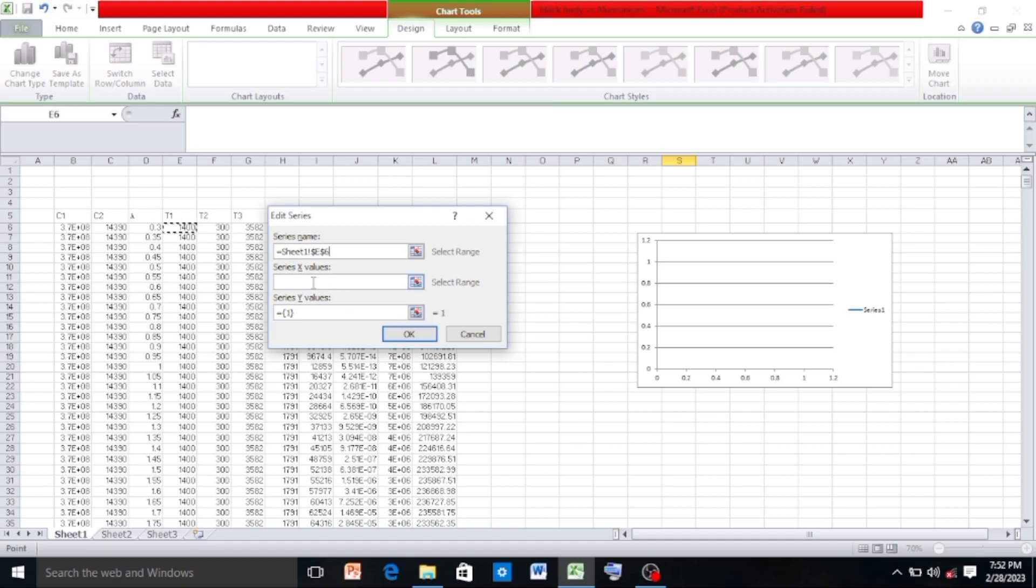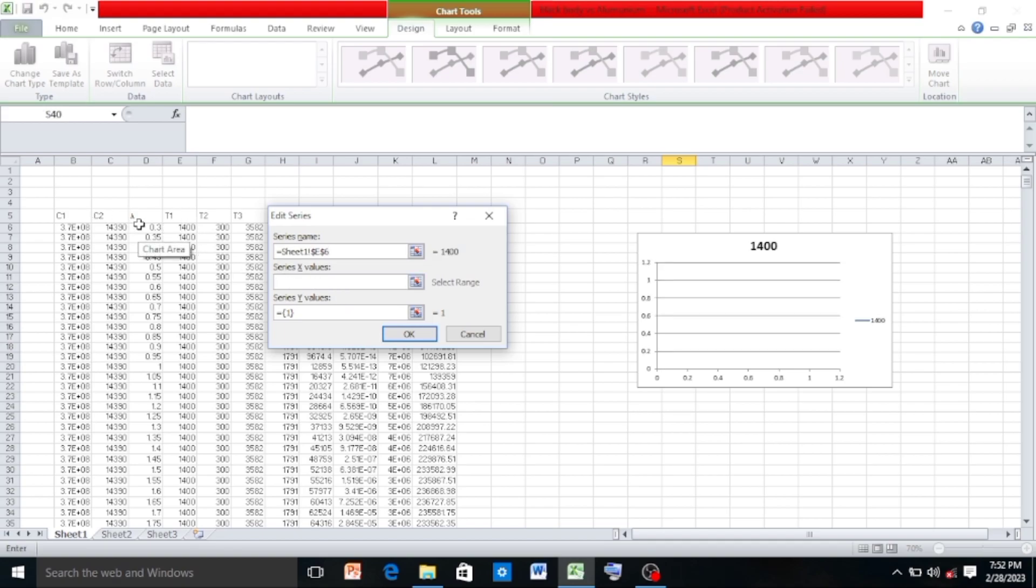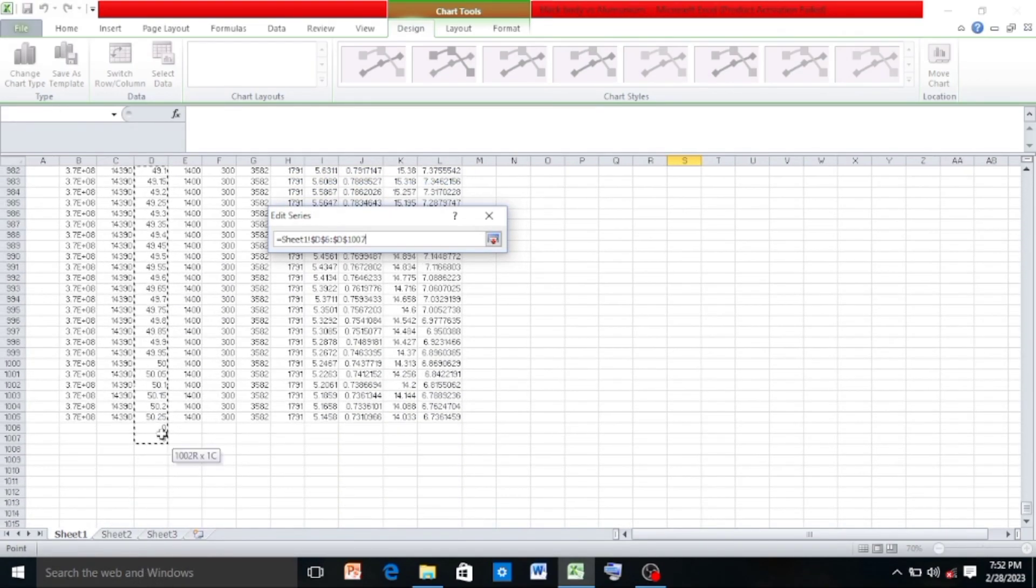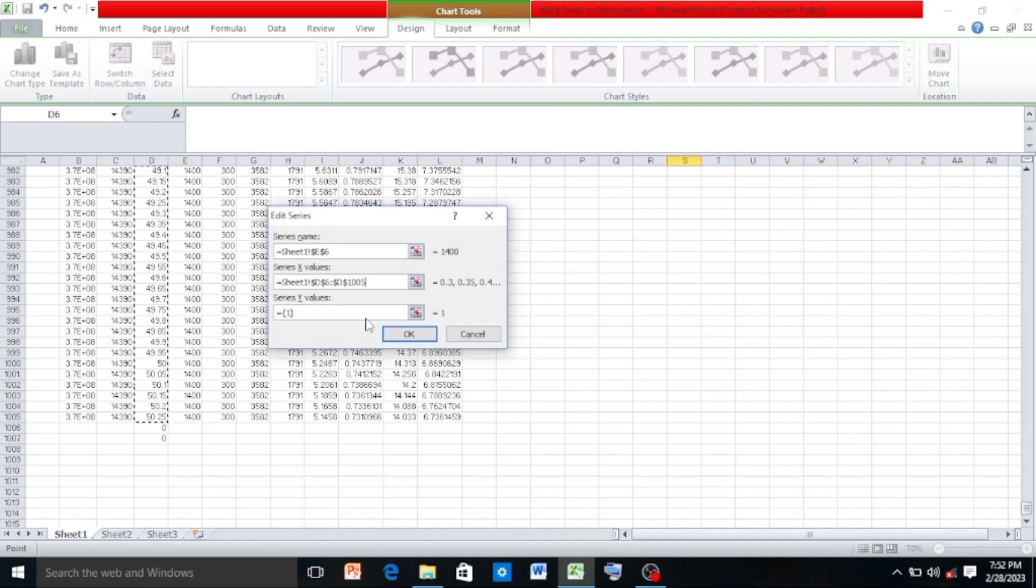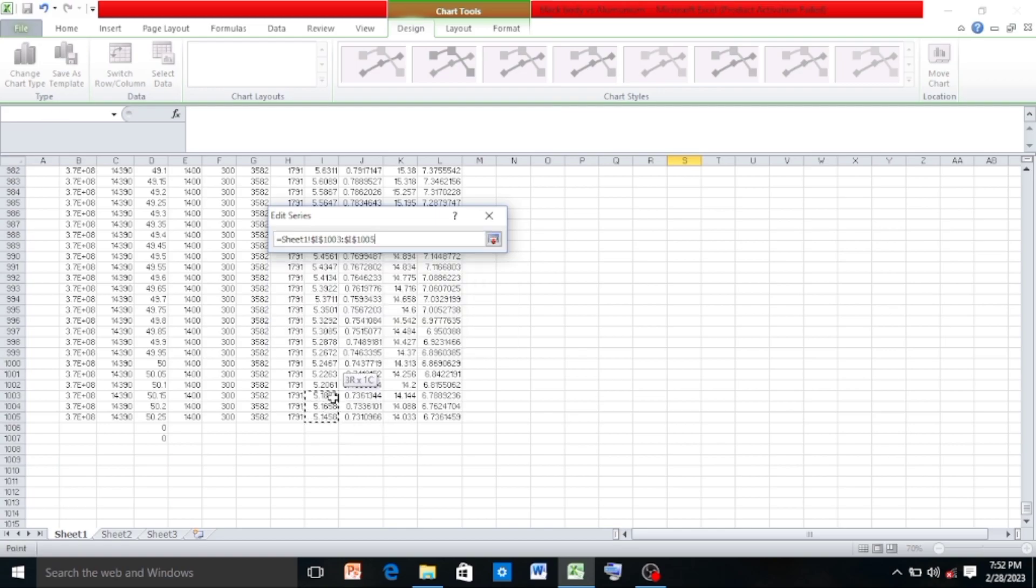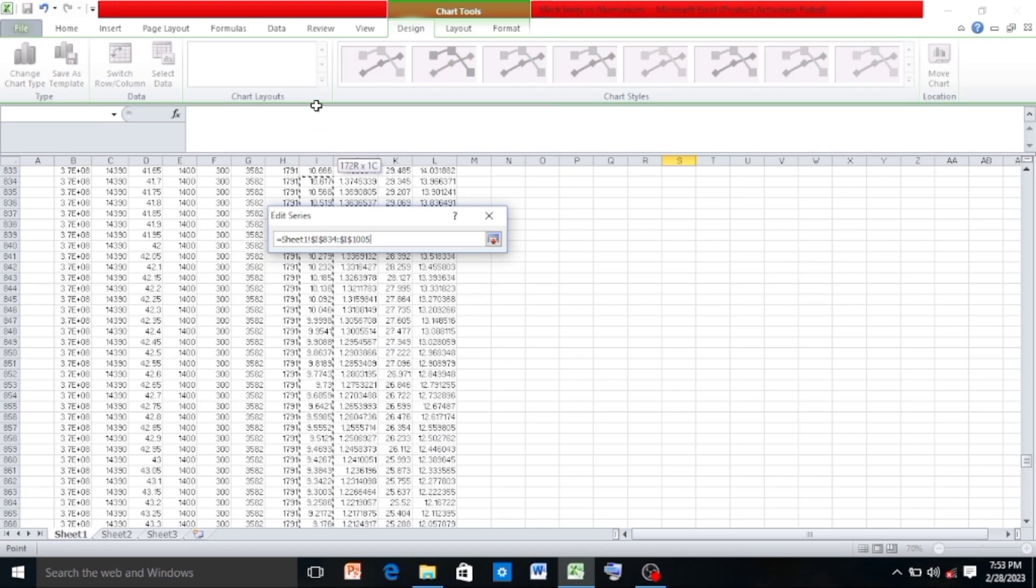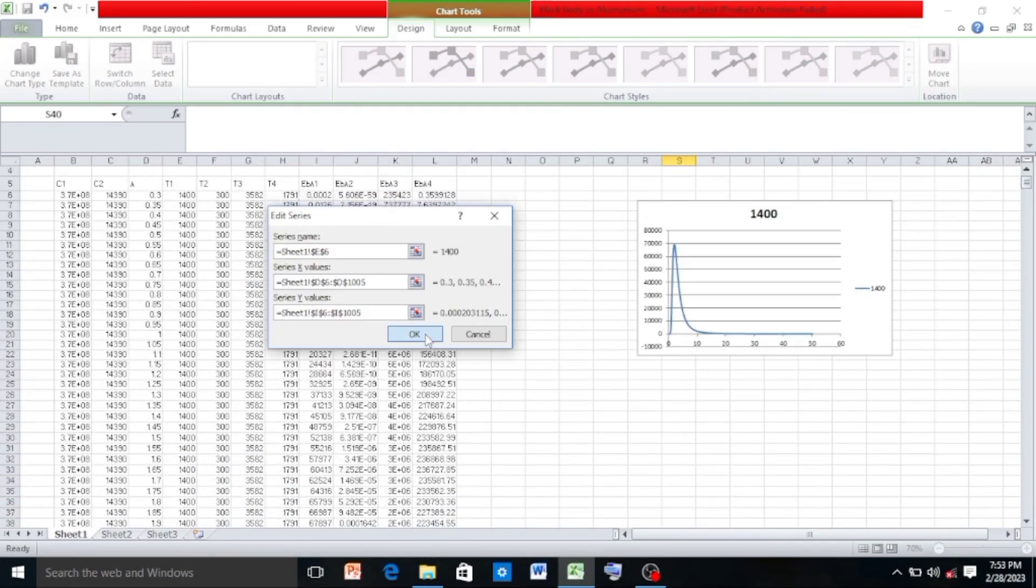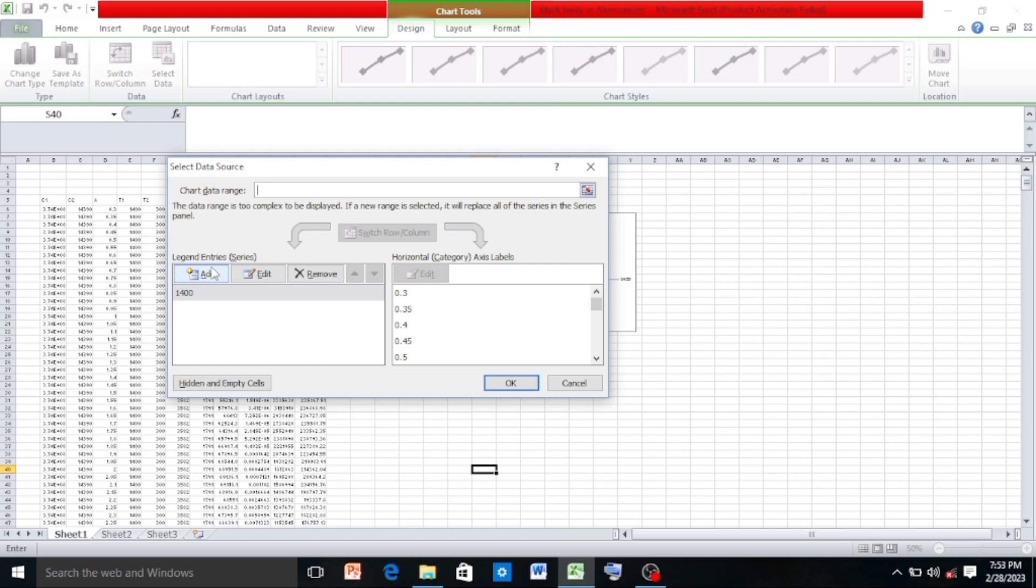And the X value, select the values of lambda which starts from 0.3. Then in the series Y values, remove the default value which is 1 and select all the values of eb lambda 1, then click OK.